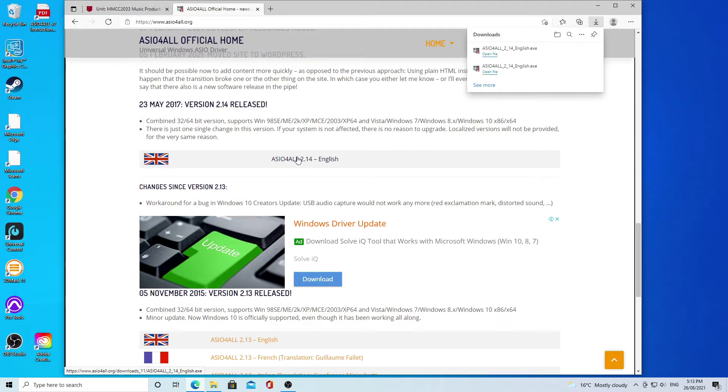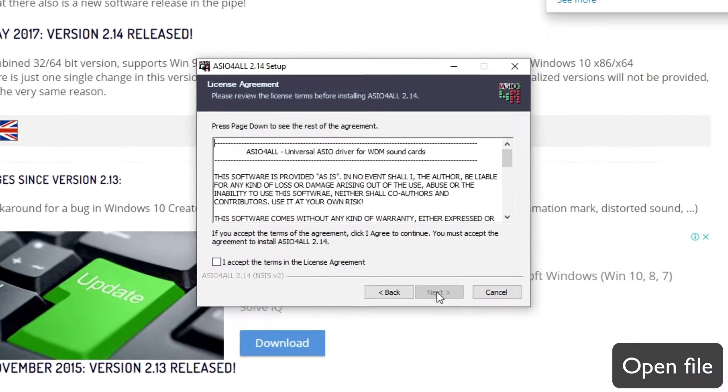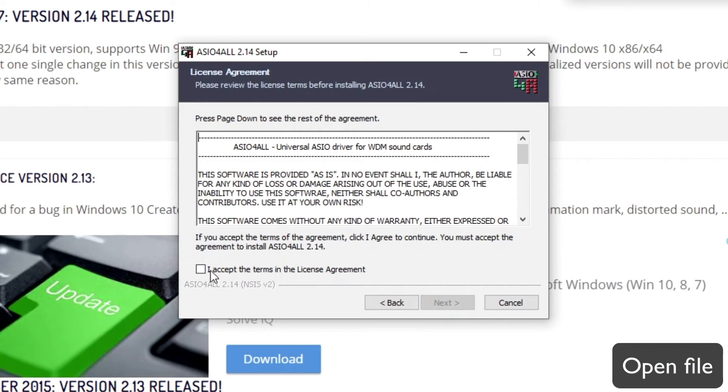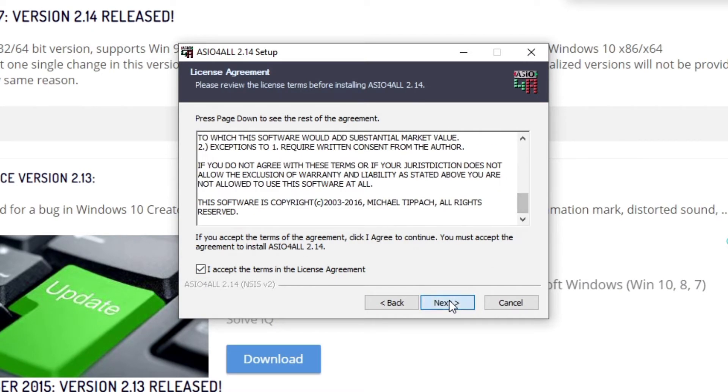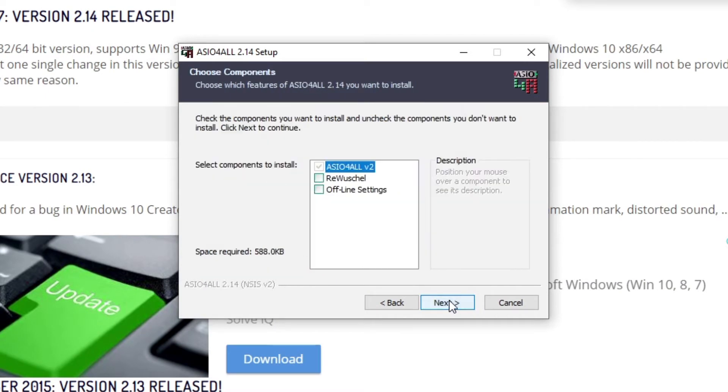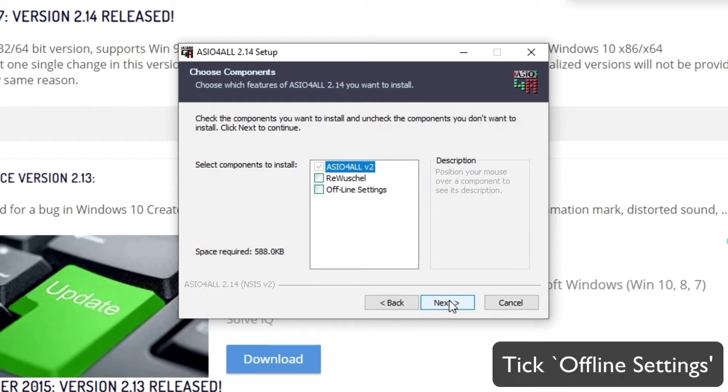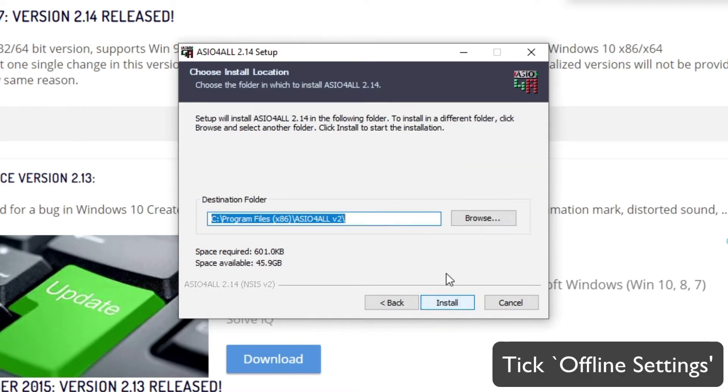Let it download and then open the file and run the installer. When you get to the choose components page, choose offline settings, make sure that's ticked, and then hit install.